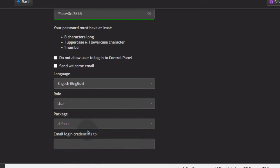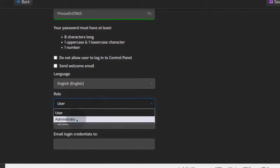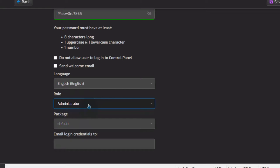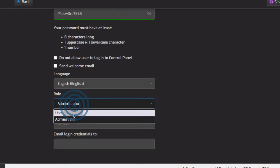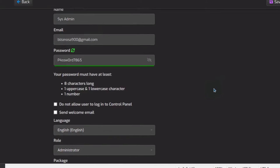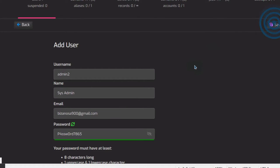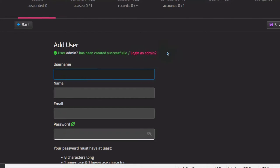If you're creating these for someone else, you can email the credentials to them so that they can have their passwords to log into the server. I'll make this an administrator rather than a user. If you're creating an account for someone so they can just add a website, make sure you give them the user role. In my case I'll make this an administrator, and then I'm going to save. The user has been created.